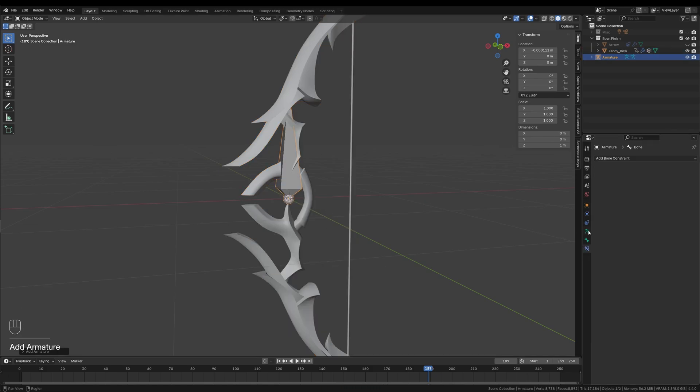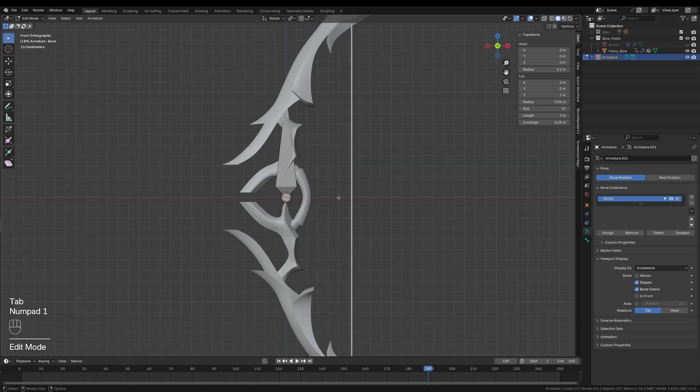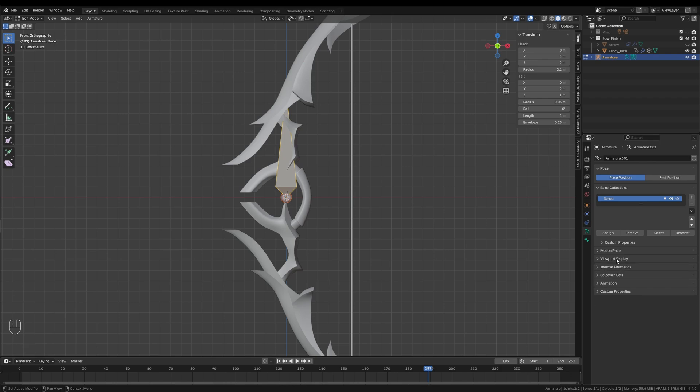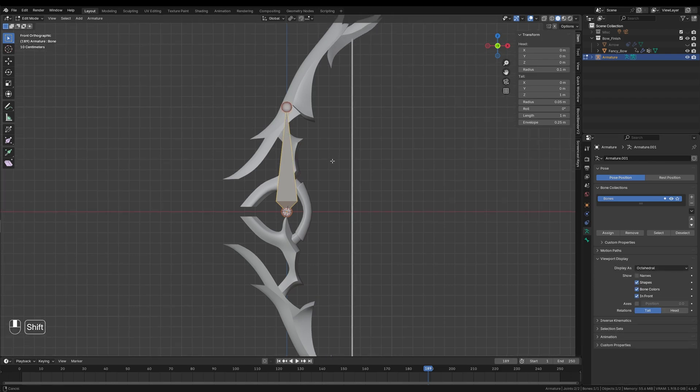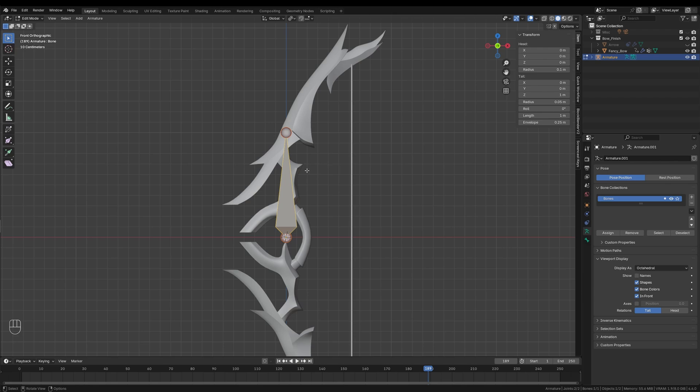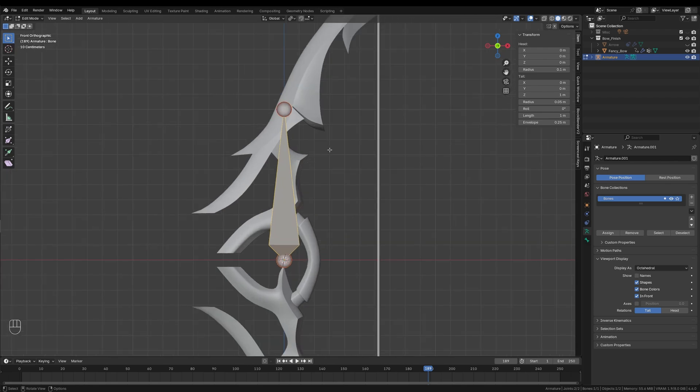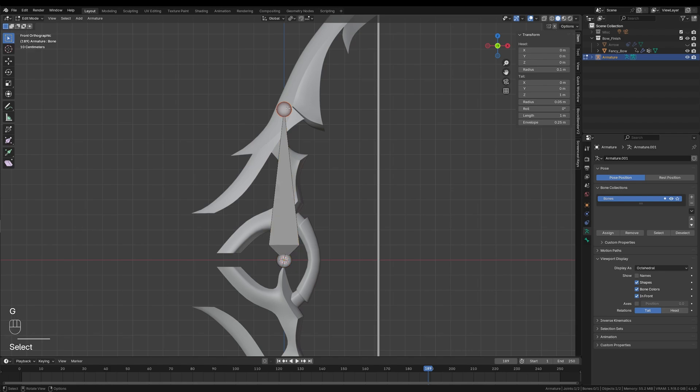To make the armature easier to see, I will go into the property panel, click the armature icon and enable the In Front option under the viewport display settings. Now, no matter where the bones are, they will always stay visible in front of the bow's geometry.